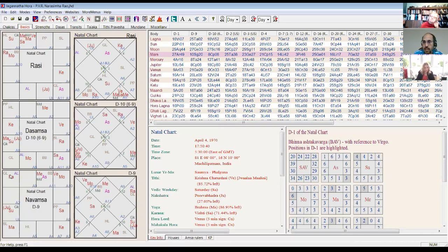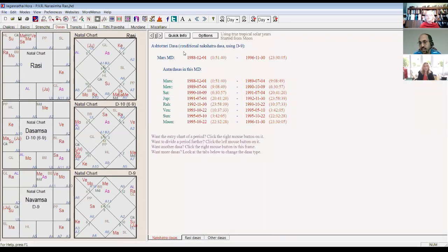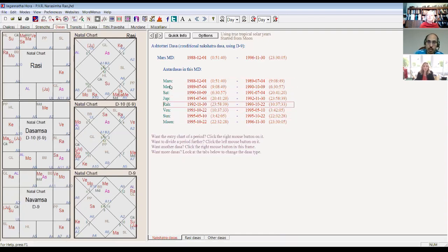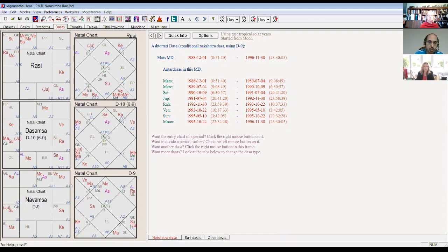Rahu doesn't directly show marriage in this chart. But in Ashtottari dasha, Ketu has no dasha — Rahu gives Ketu's results; similarly in Shodasottari dasha, Ketu gives Rahu's results. So here, Rahu is giving Ketu's results. Ketu is the second seventh lord and is in the seventh house from lagna, in Sukhasthana from Moon, and in Dharmasthana from Sun — so Ketu is the one actually delivering marriage through Rahu's antardasha.